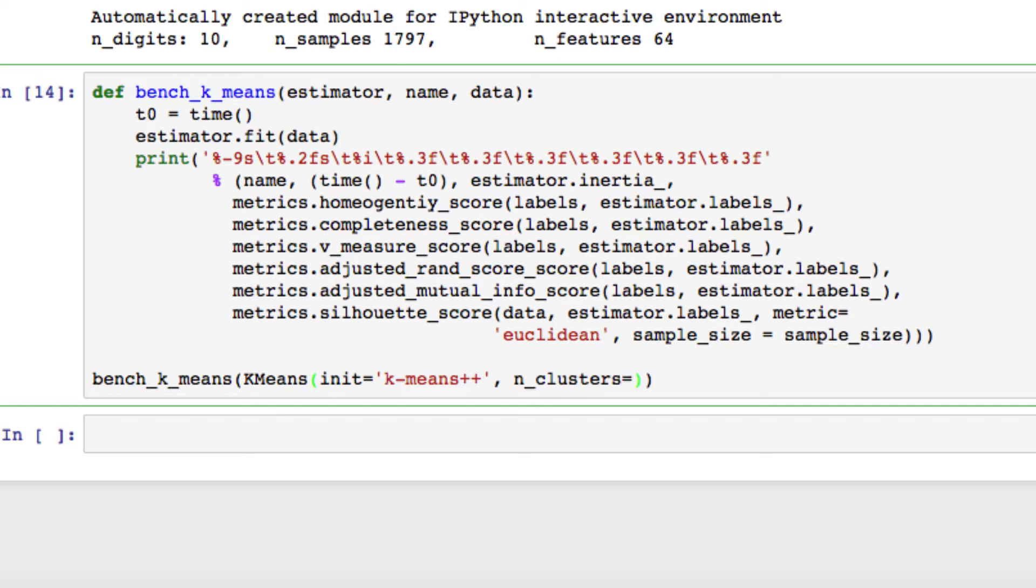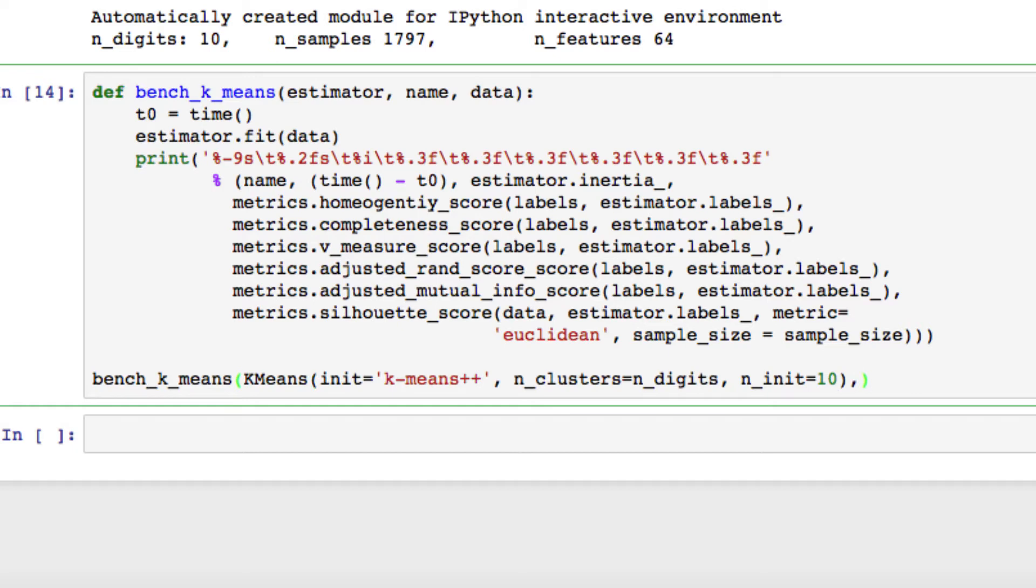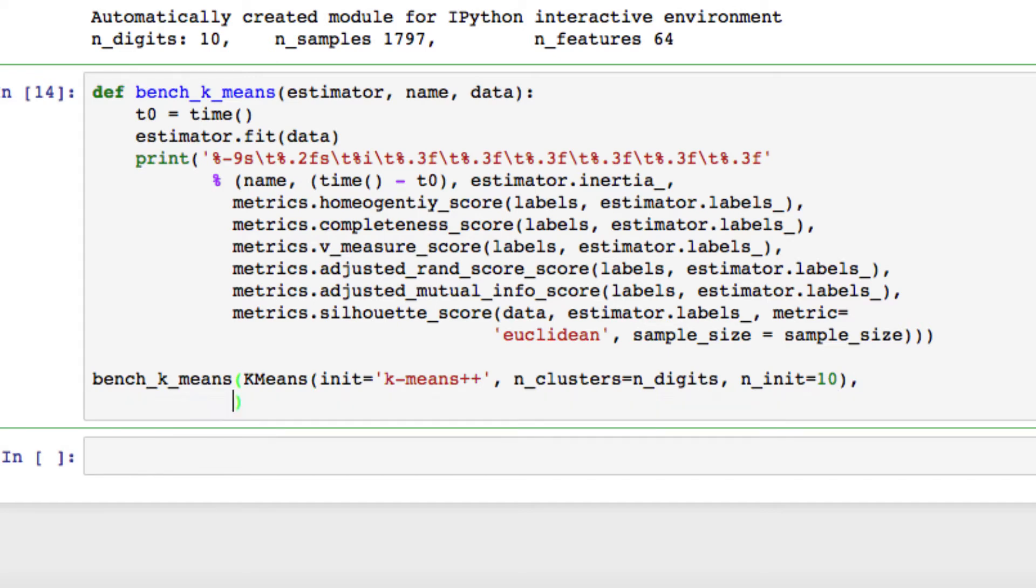For init, we want to set the value to 10. All right, go outside that, put another comma. We want the name to be equal to k-means, and we have to again set our data to equal data.